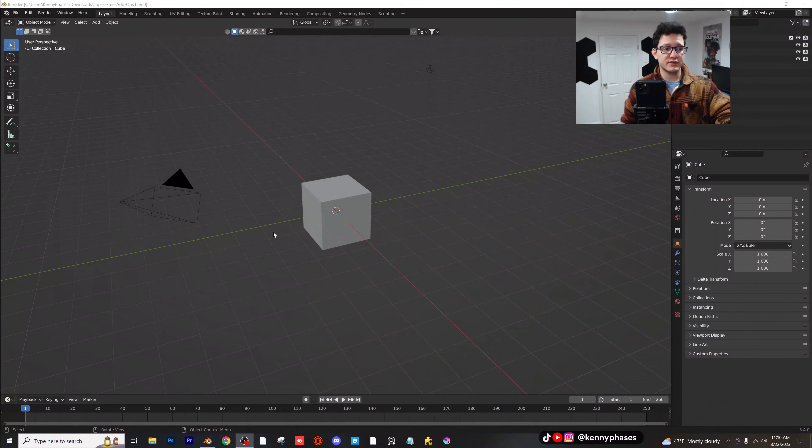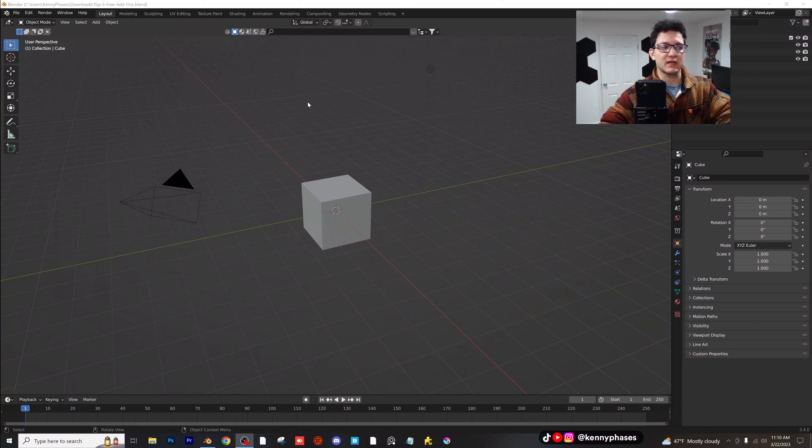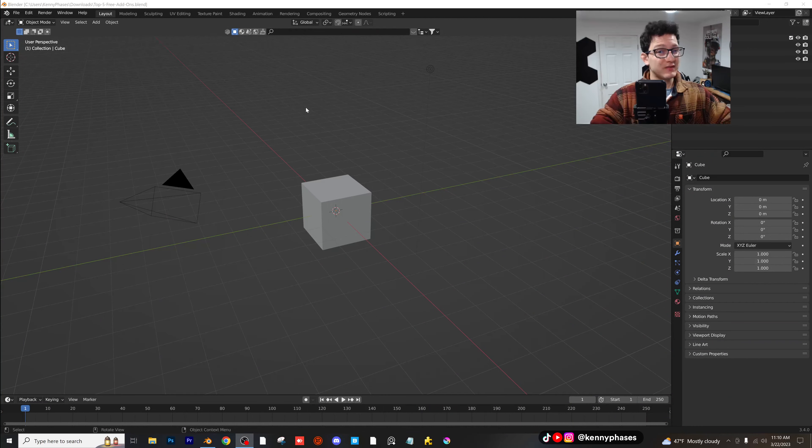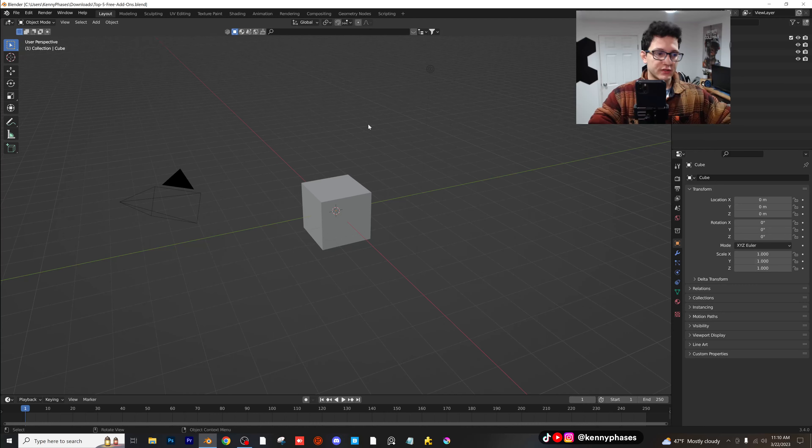Hey guys, welcome back to another tutorial. Today I'm going to be going over my top five free add-ons that you can get with Blender. Most of them come built in. I don't even think you need to download them. So let's go ahead and go over them.